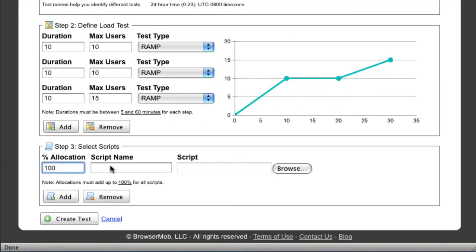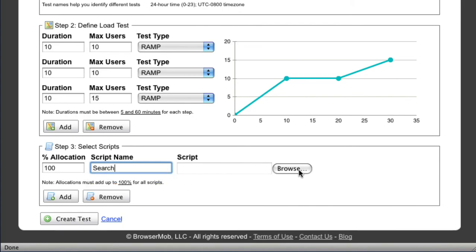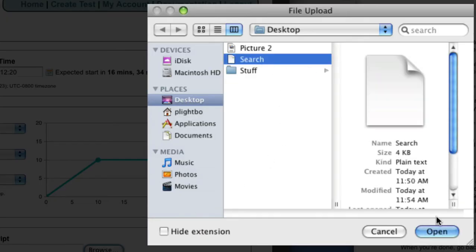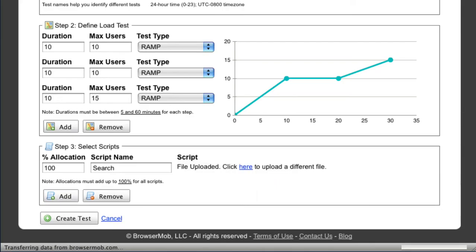Finally, pick the script we just recorded, give it a name, and assign it a 100% allocation. For multi-script tests, you can choose different allocation patterns that match your real-world usage.